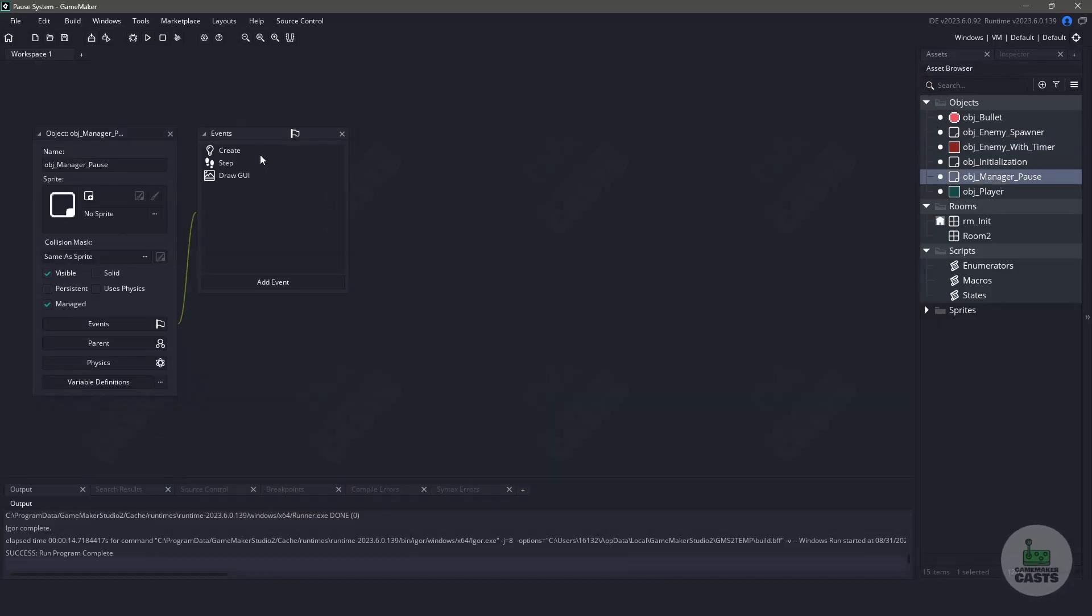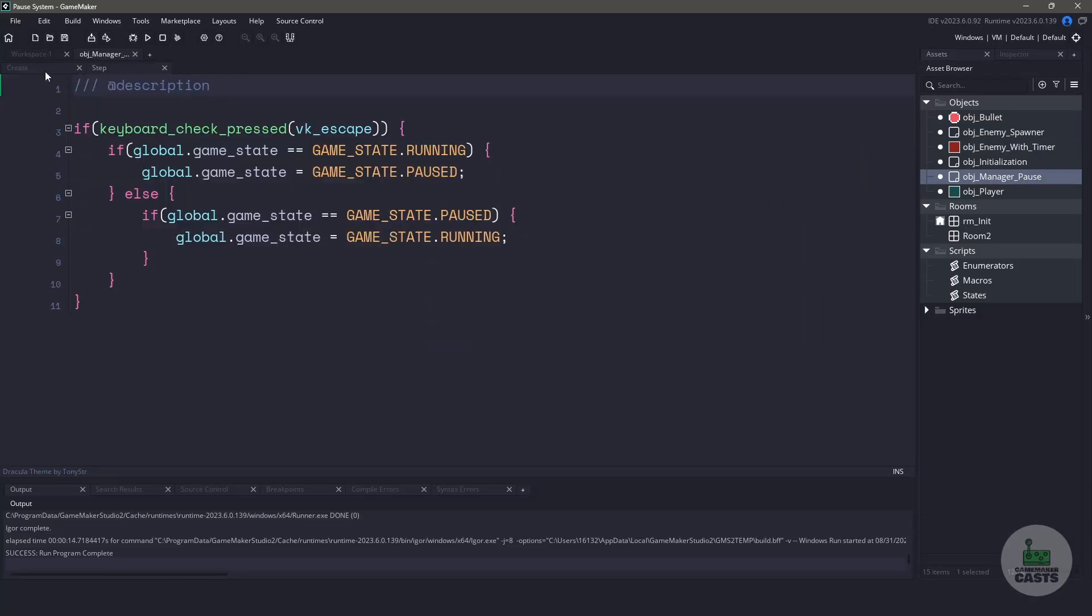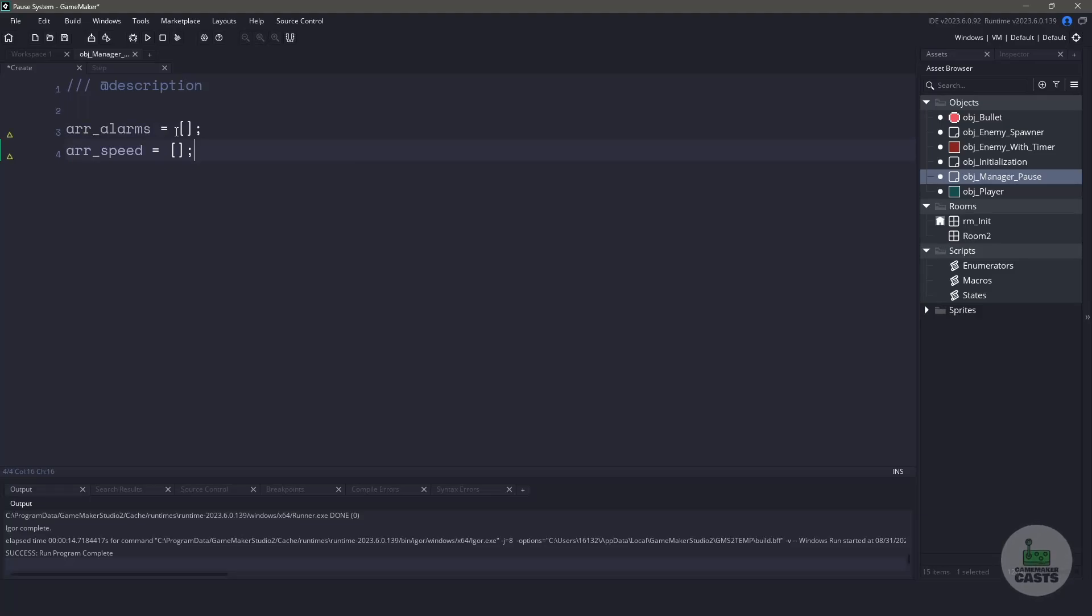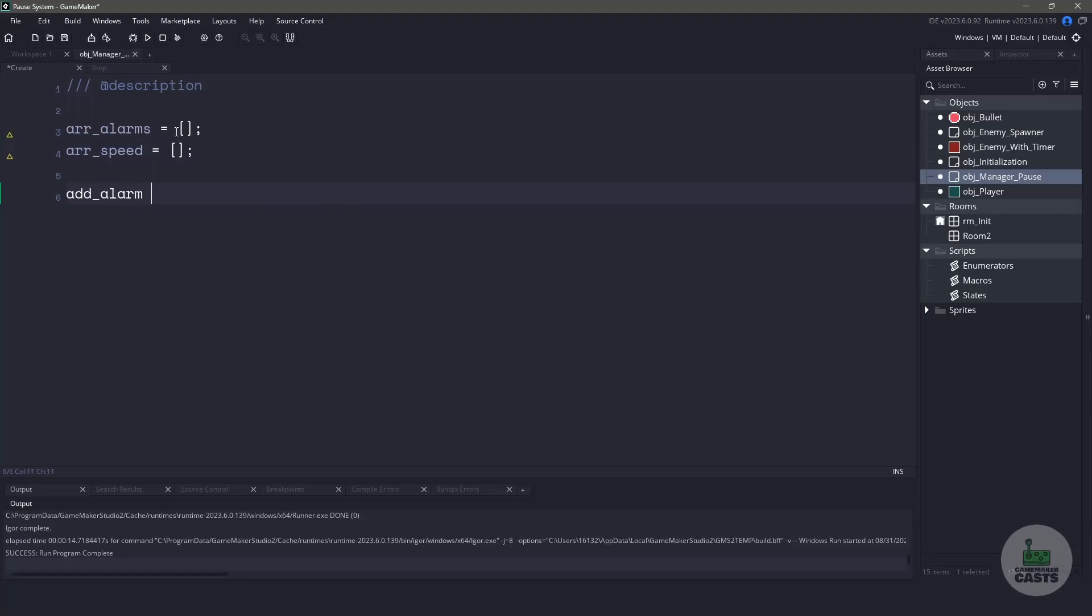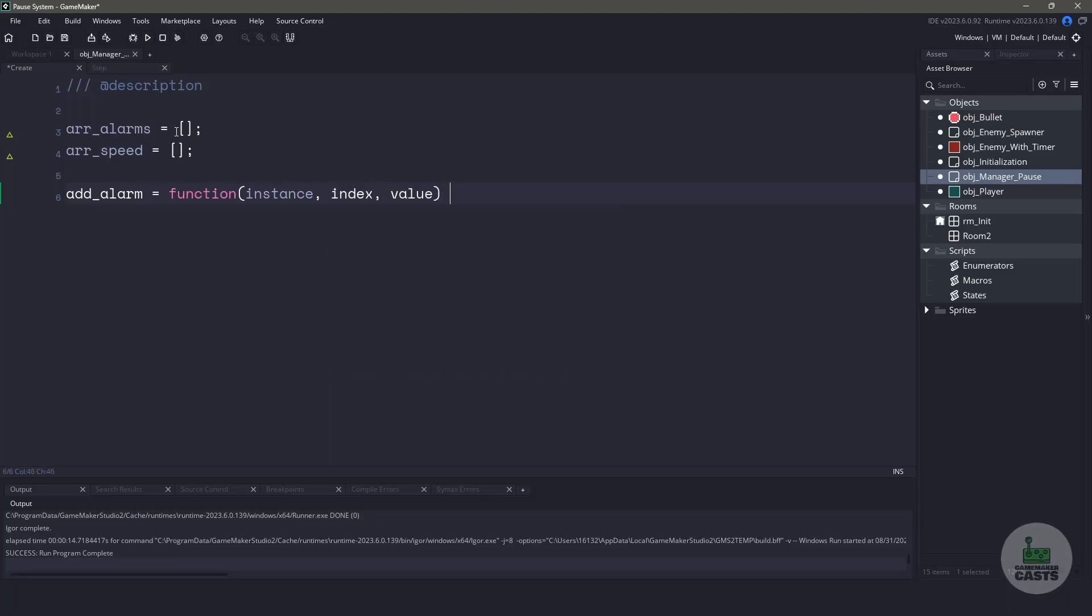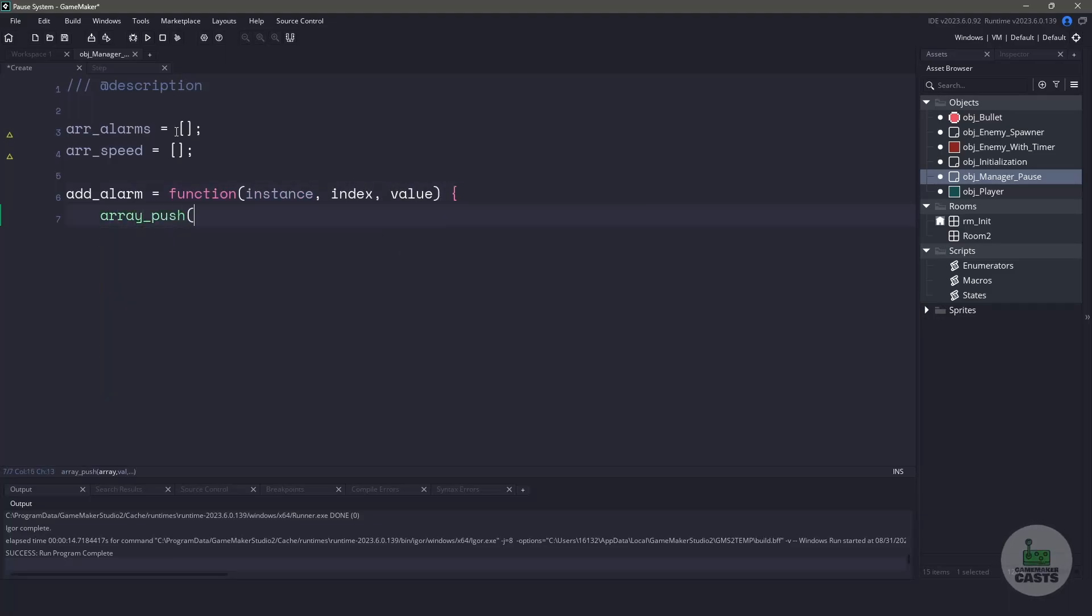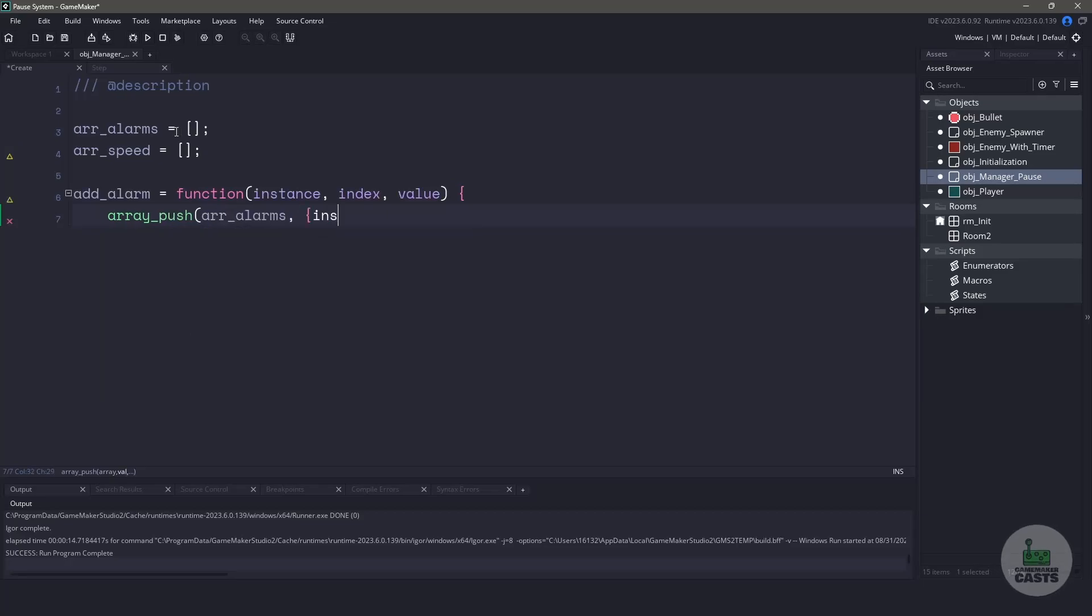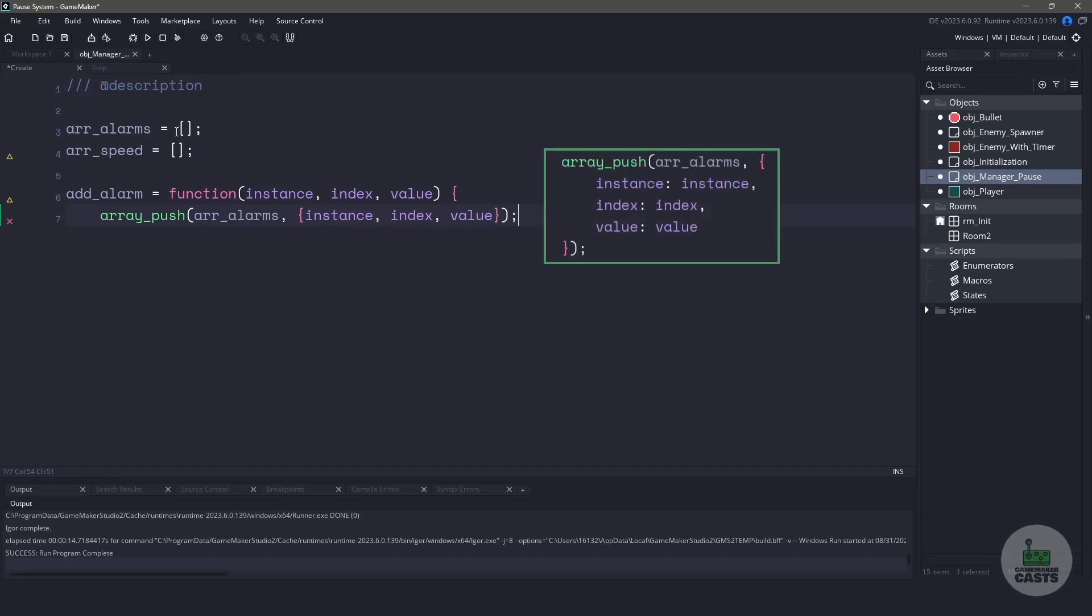Let's close our game and handle this in the object pause manager. In the create event, we'll create two new arrays. We're going to create one for alarms and one for speed. To make things simple on ourselves, we're going to create two new functions. Our first function is going to be called addAlarm. It's going to accept an instance, an alarm index, and then an alarm value. All we're going to do is push into the alarm array. We're going to push the struct that has the same variables. And if you haven't seen this syntax before, it's just a shorthand of what you would see here on my screen.